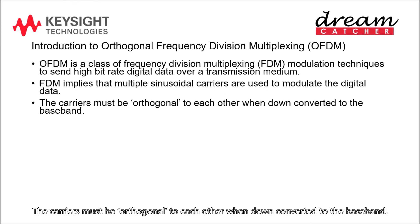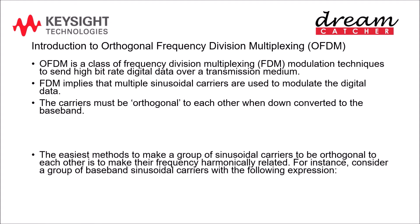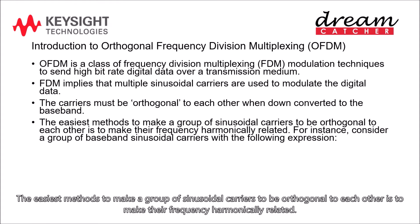The carriers must be orthogonal to each other when down converted to the baseband. The easiest methods to make a group of sinusoidal carriers to be orthogonal to each other is to make their frequency harmonically related.